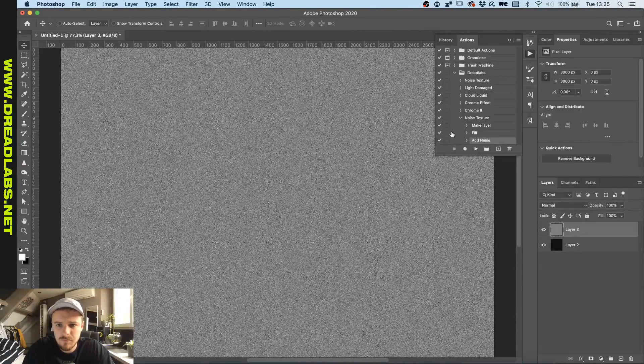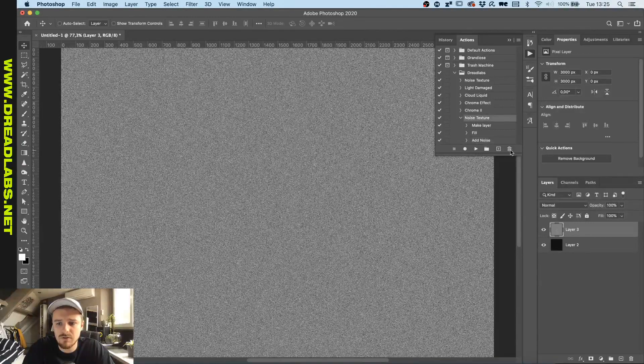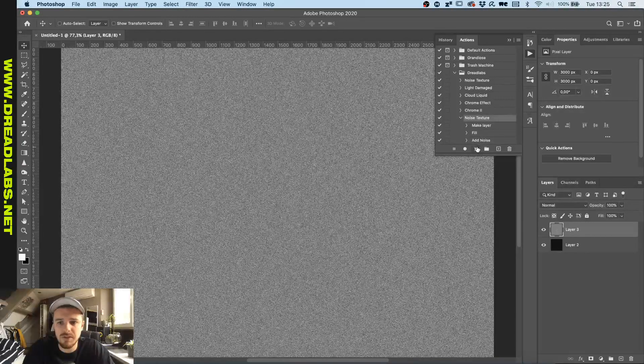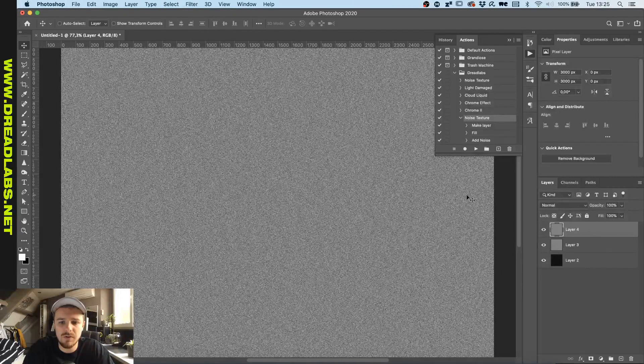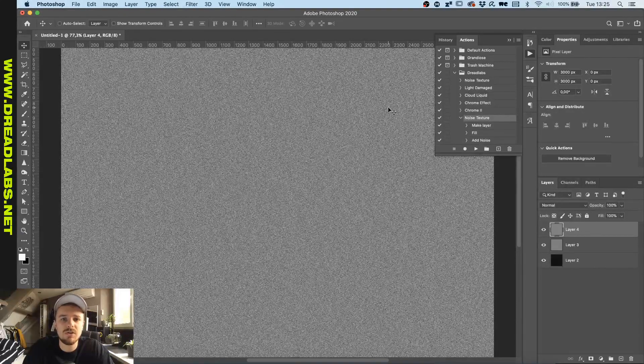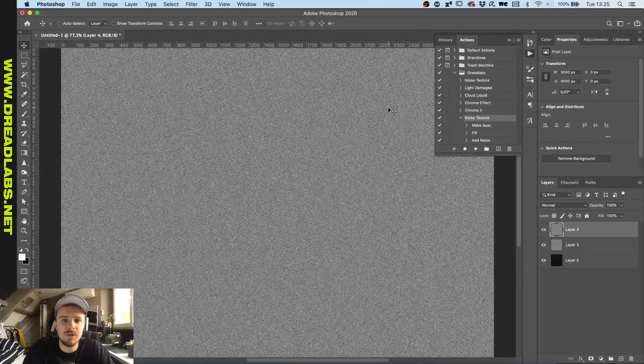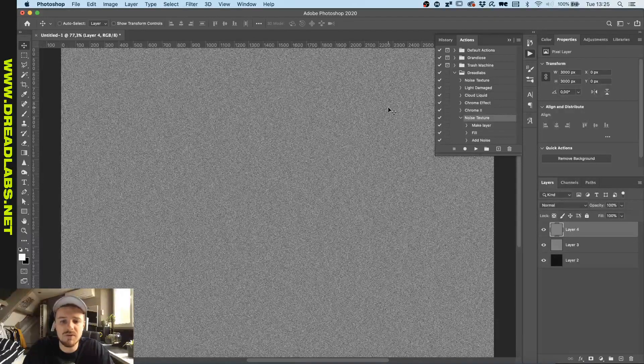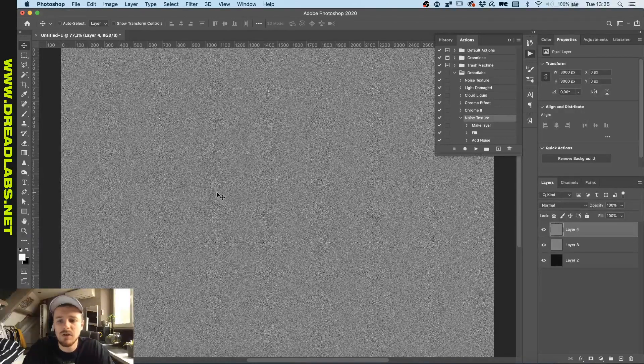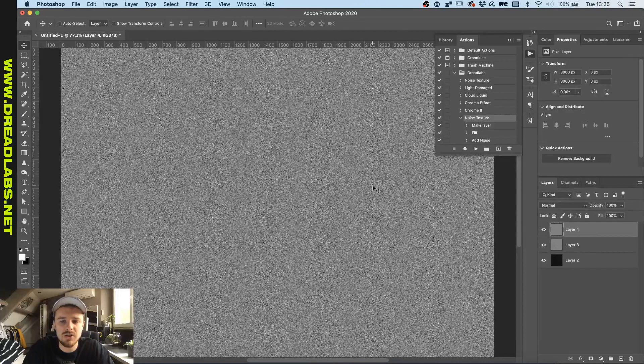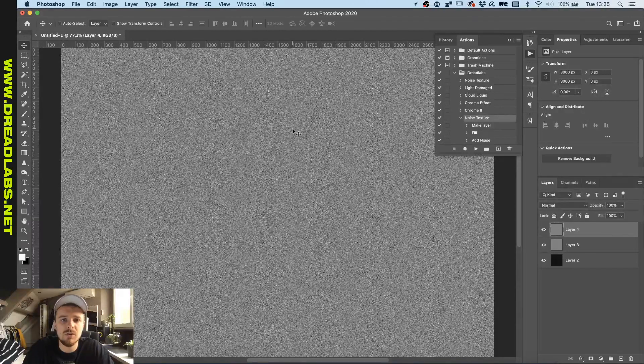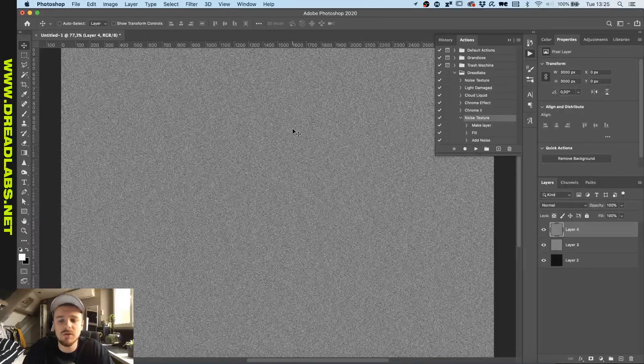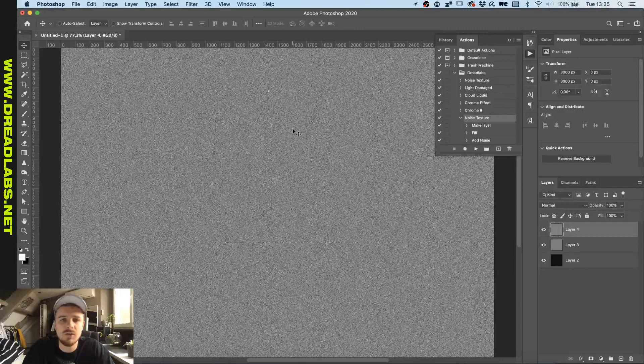And now we have a noise texture here. So if we click and play this, it will automatically add a new layer with a noise texture. This could be nice, for example, if you're doing motion graphics and want a noise filter. Just make a few new layers and click this action, and you'll have multiple seeded noise textures that you can use as a PNG sequence.